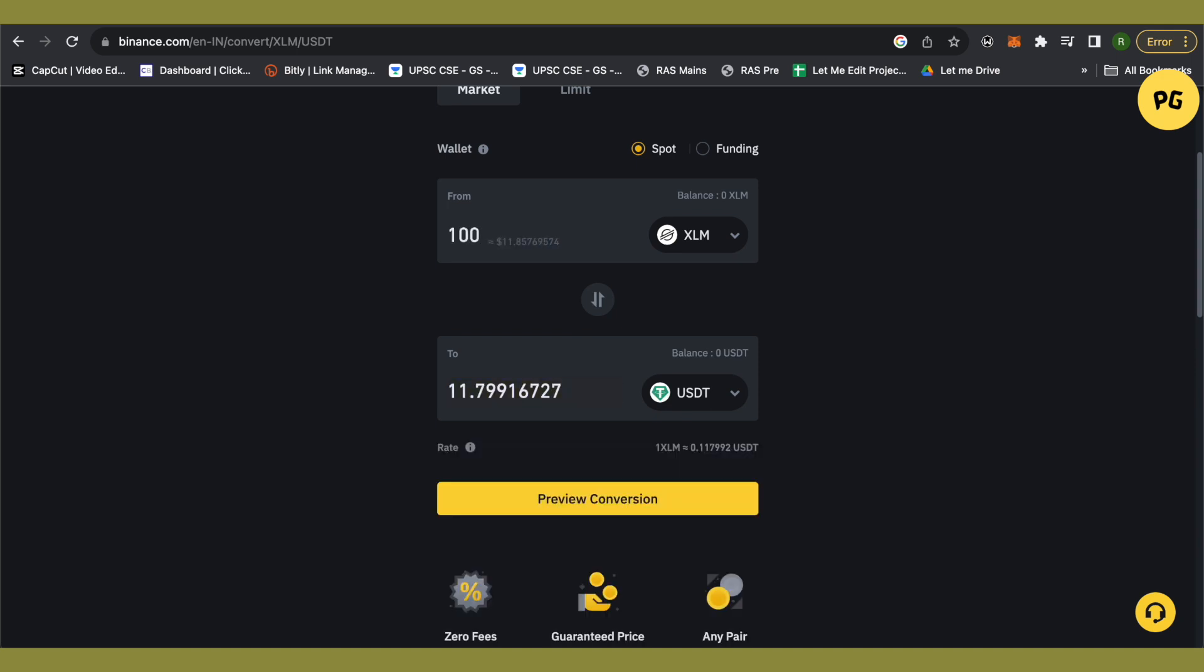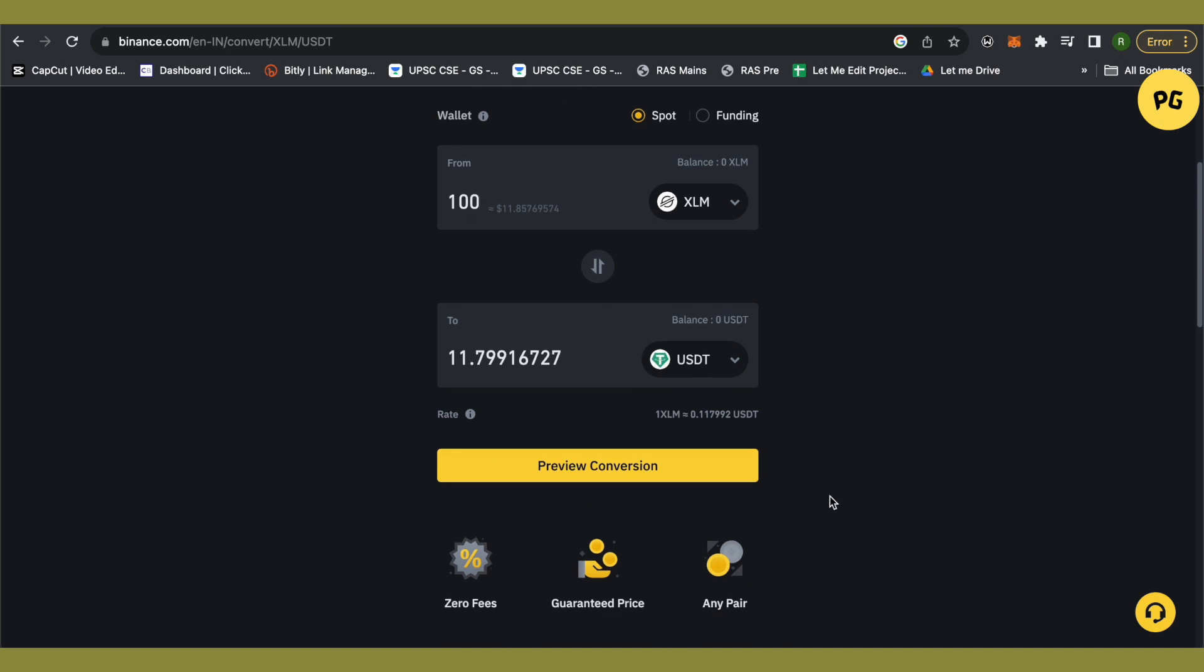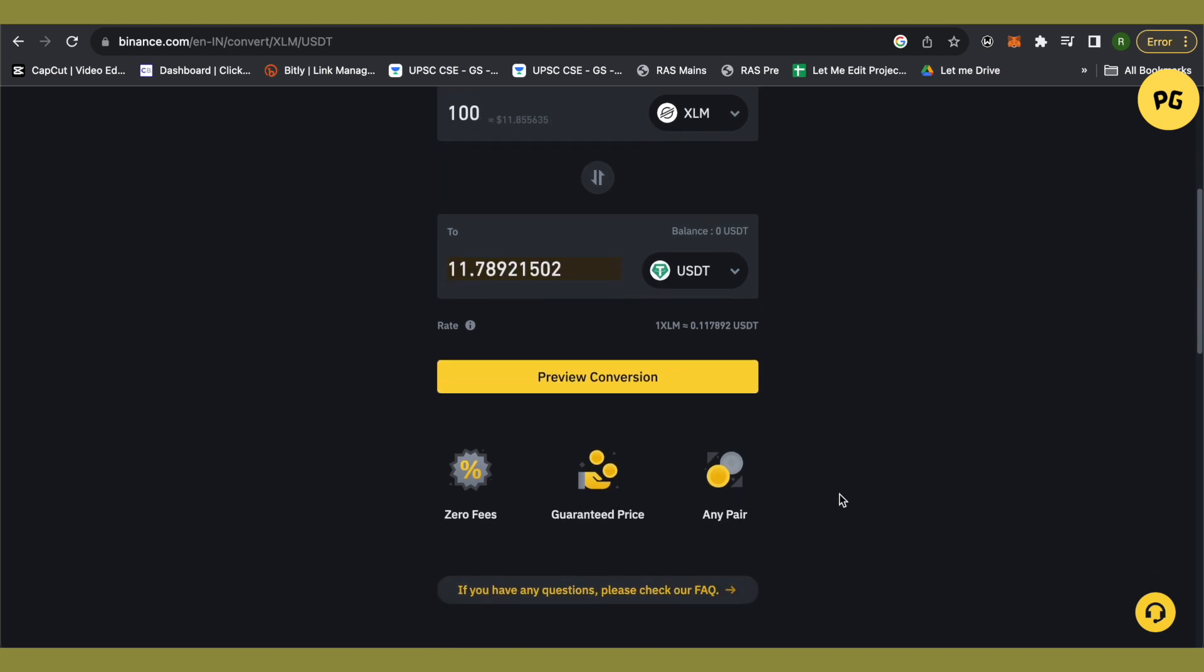After that you will be able to see that there is some value over here for USDT that you will be receiving. Just click on this option of preview conversion. And after that you will be able to convert your XLM to USDT, and this is how you do it.